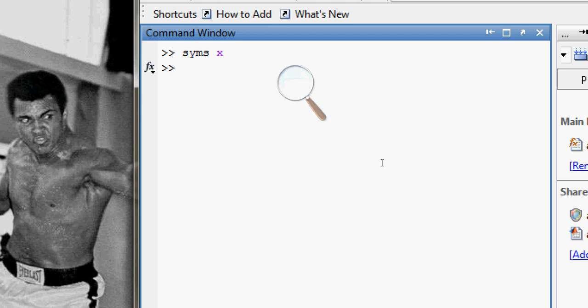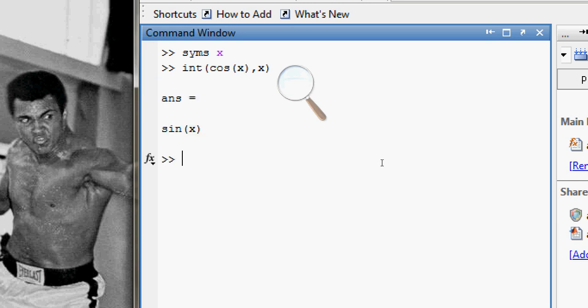Then I want to integrate some function, let's say cos(x) with respect to x, and the answer will be sin(x). Now in a similar fashion we can also do integration within two limits.